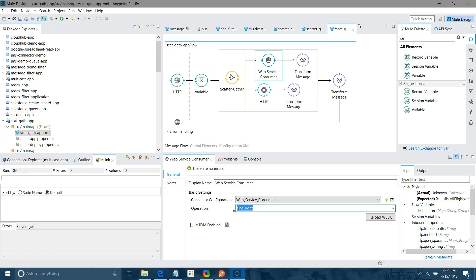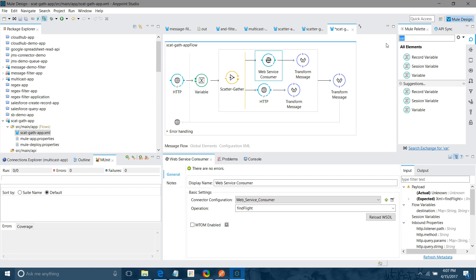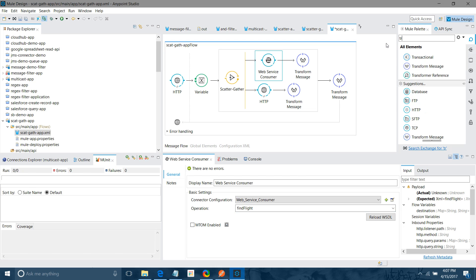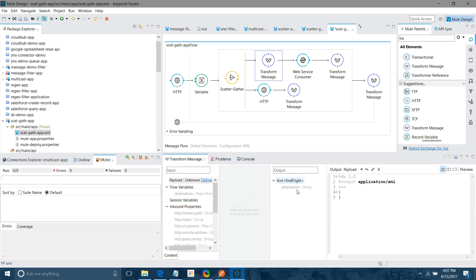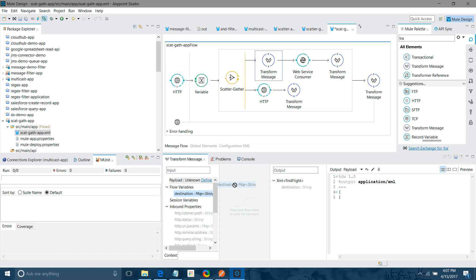For that what we can do, we can use the transform message in the front on top of web service consumer. If you open that transform you can see like it was expecting one parameter destination. So what we can do, we have already flow variable here. So we can map with that destination. Now if you see, the message has been messed up because we changed the operation. Now let me map again.